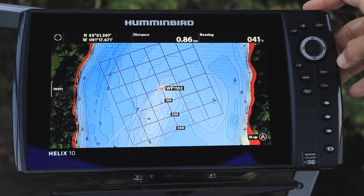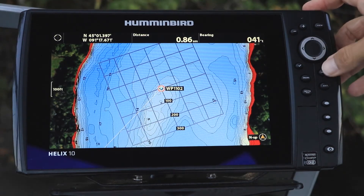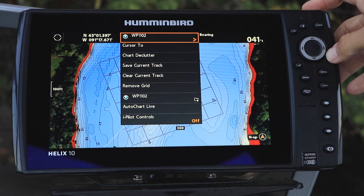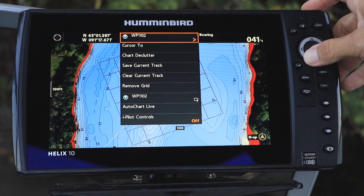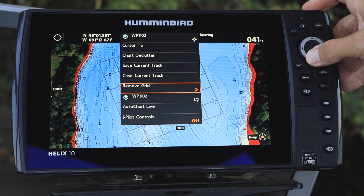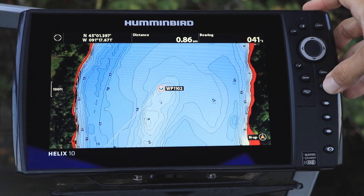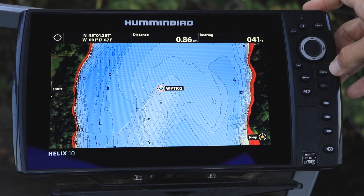When you're done with the trolling grid, you can remove it from your chart view under the chart express menu. Press the menu key once from the chart view. Then select remove grid using the up and down arrow keys, and remove the trolling grid by pressing the right arrow key.